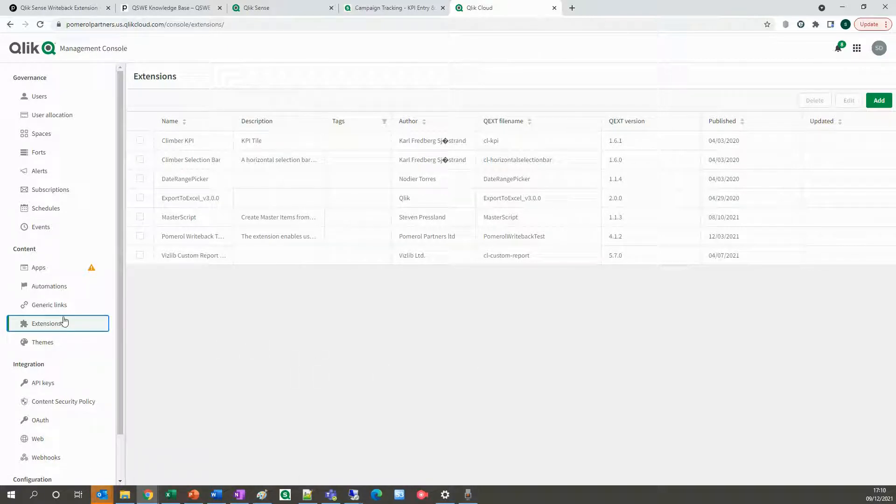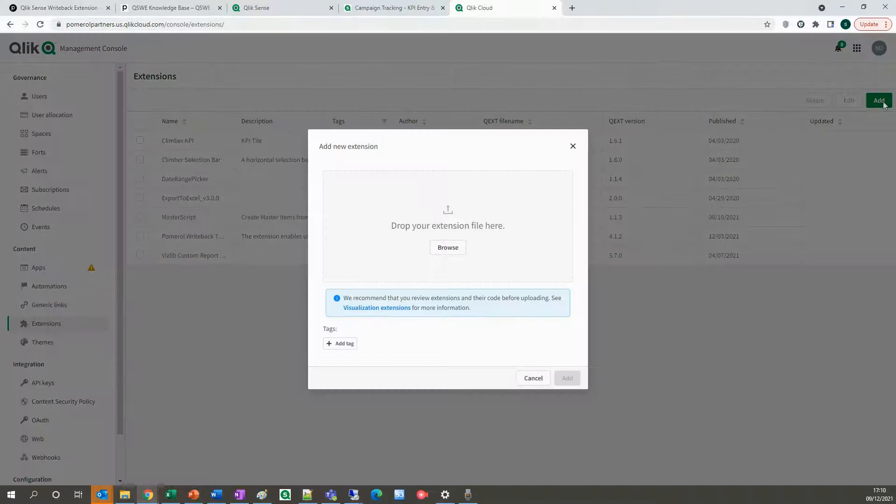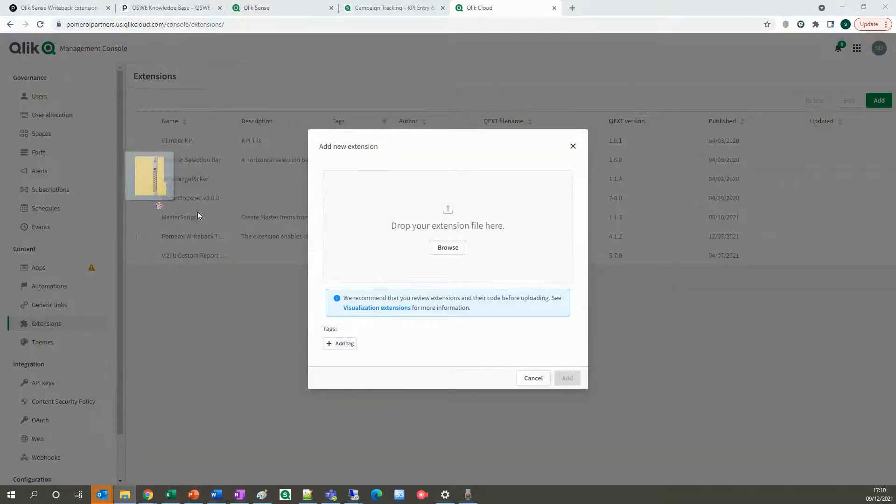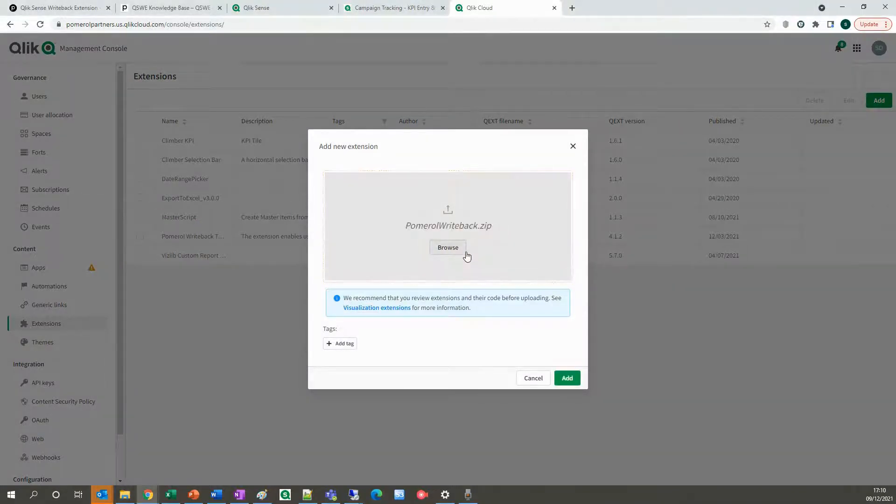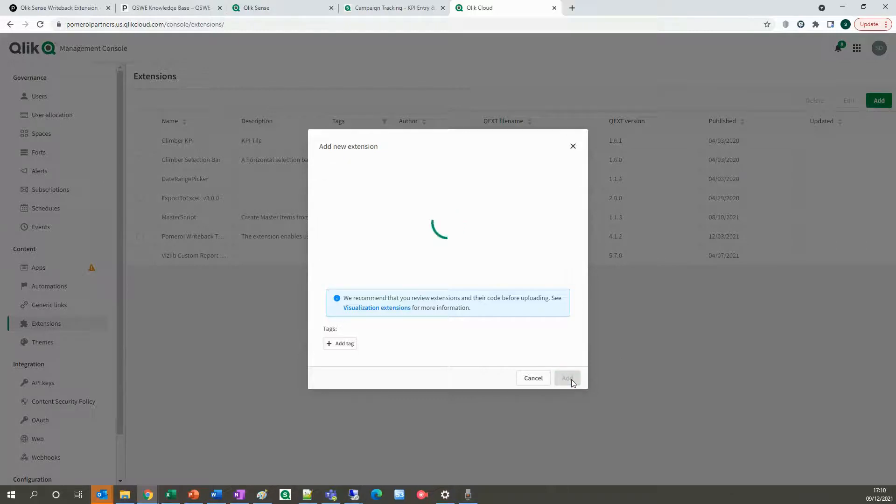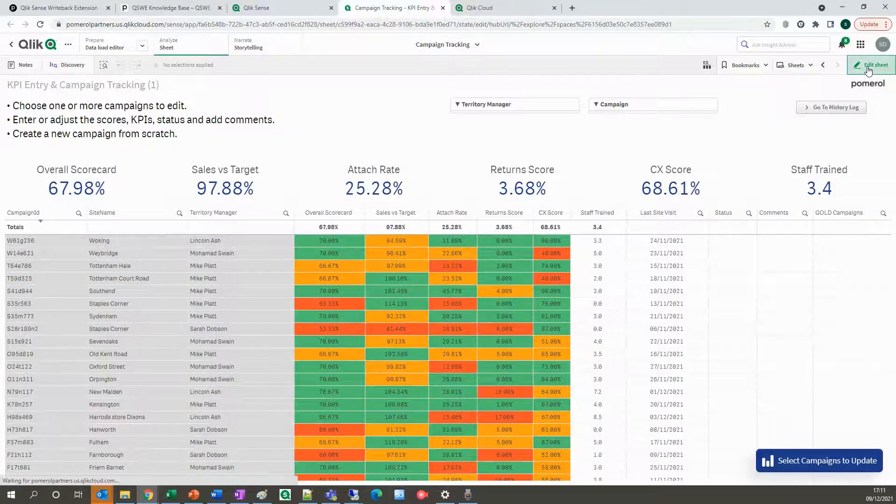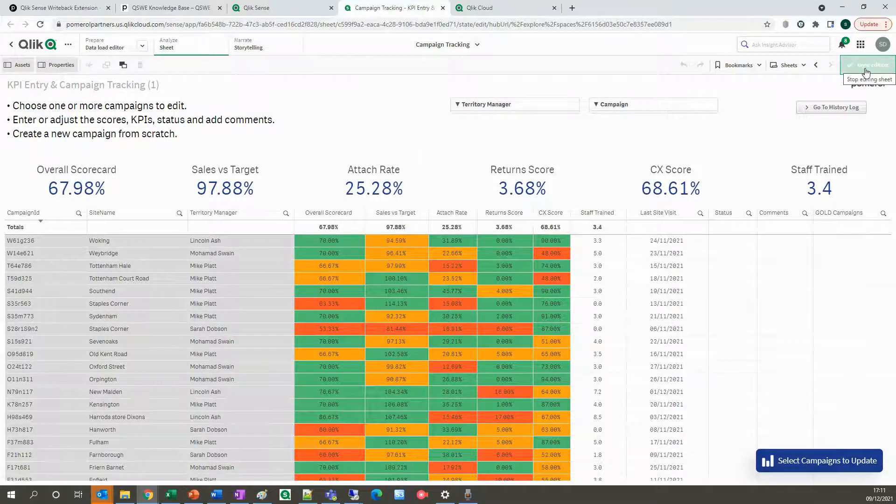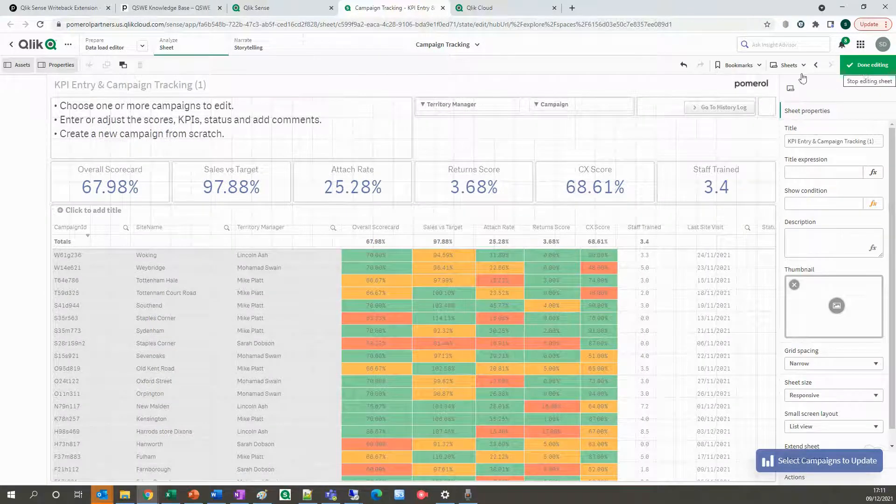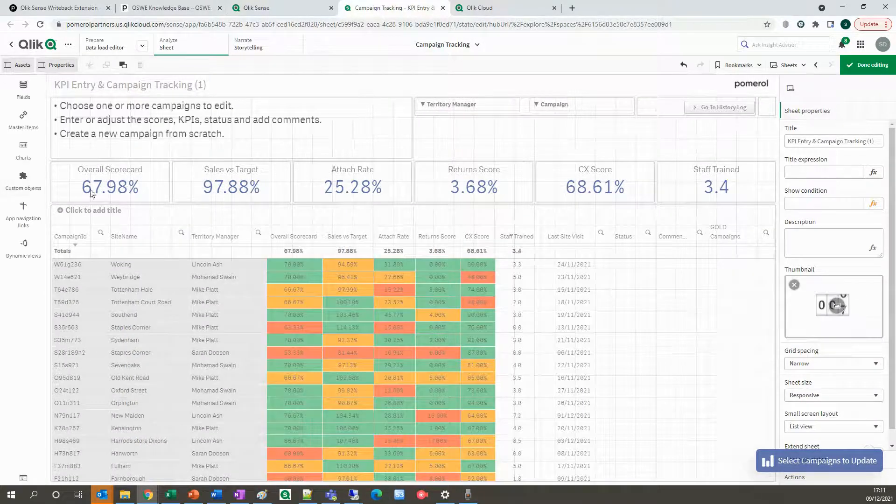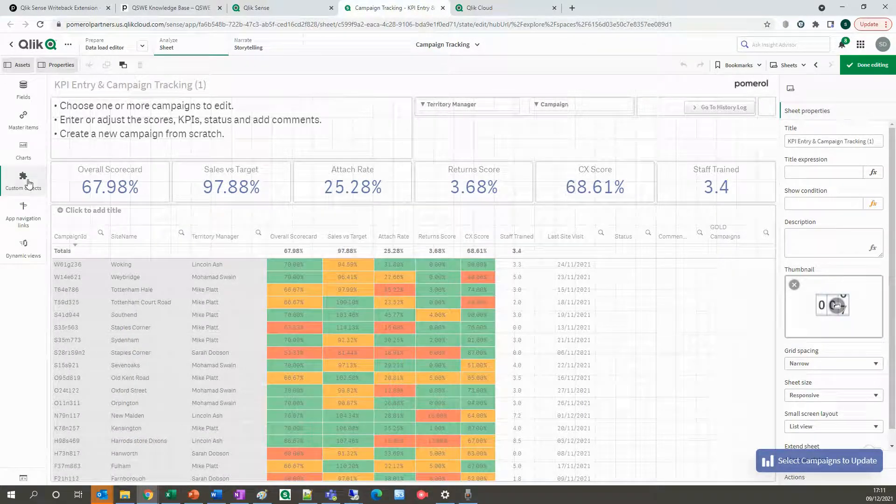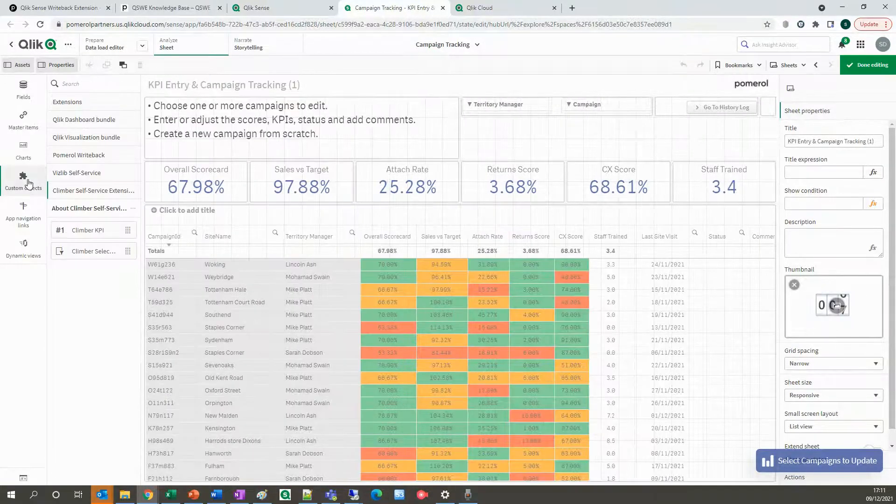Click on extensions, click add, select the zipped folder, and click add. Once you see the confirmation that the extension has been imported to the console, we can head back over to data analytics and open a Qlik Sense application.